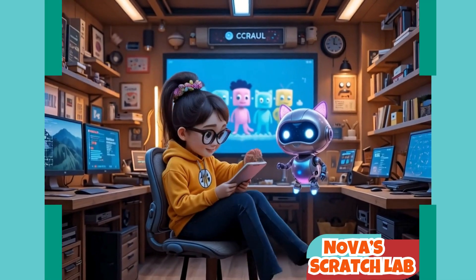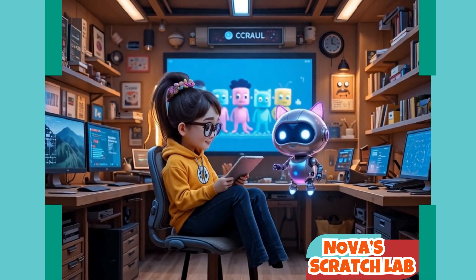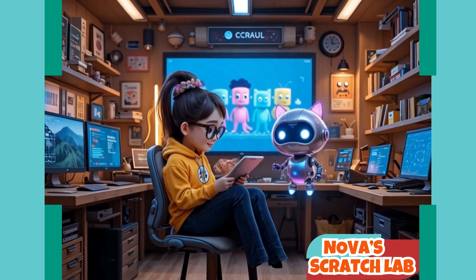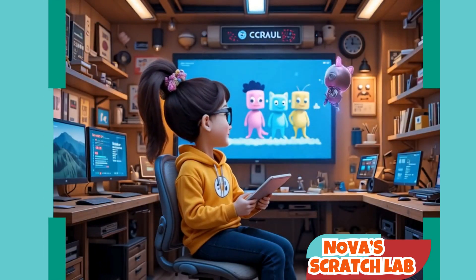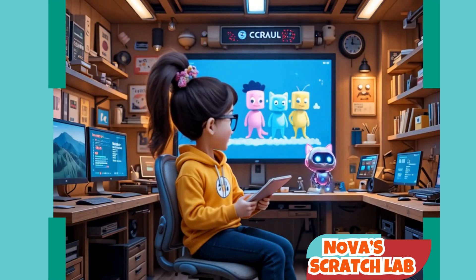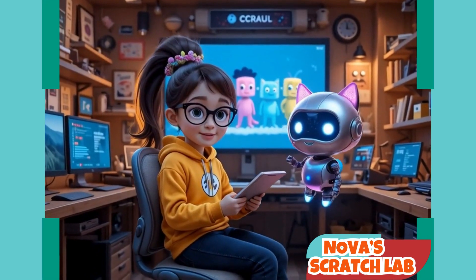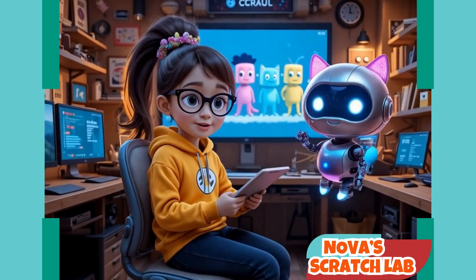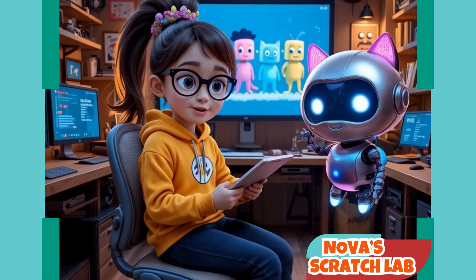All of these look similar, but one of them is definitely different. But how do I make a game out of this? Sounds like you're ready to create a Find the Odd One game, Nova. Let me guide you.